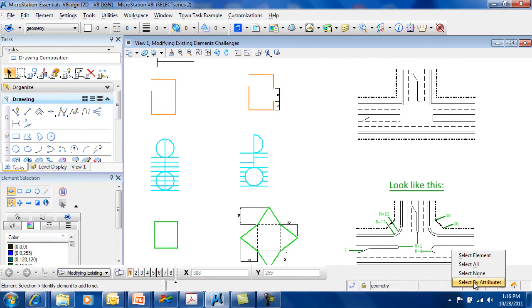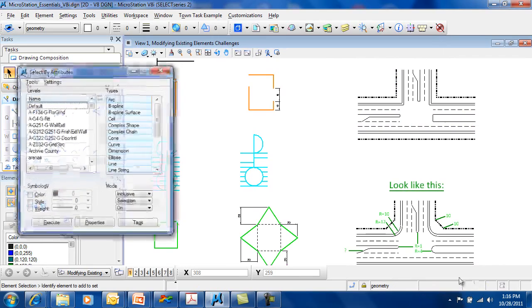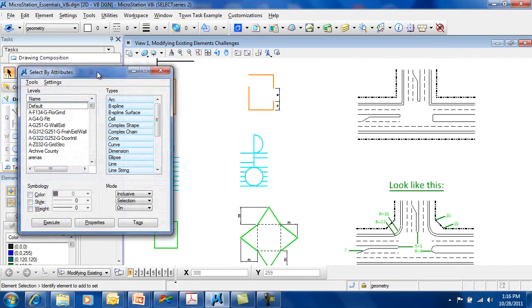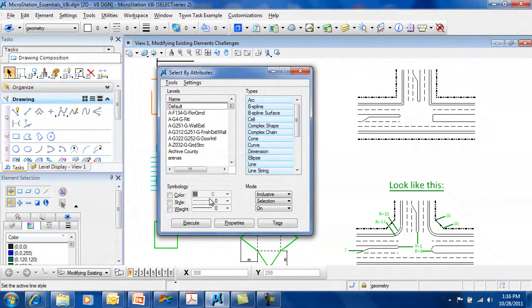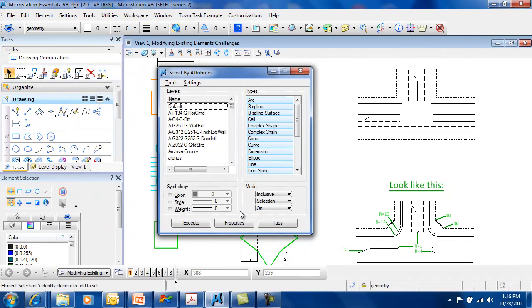And there's an additional tool called select by attributes, which is a little bit more elaborate, allowing you to do a more substantial query on your elements to select the correct ones.